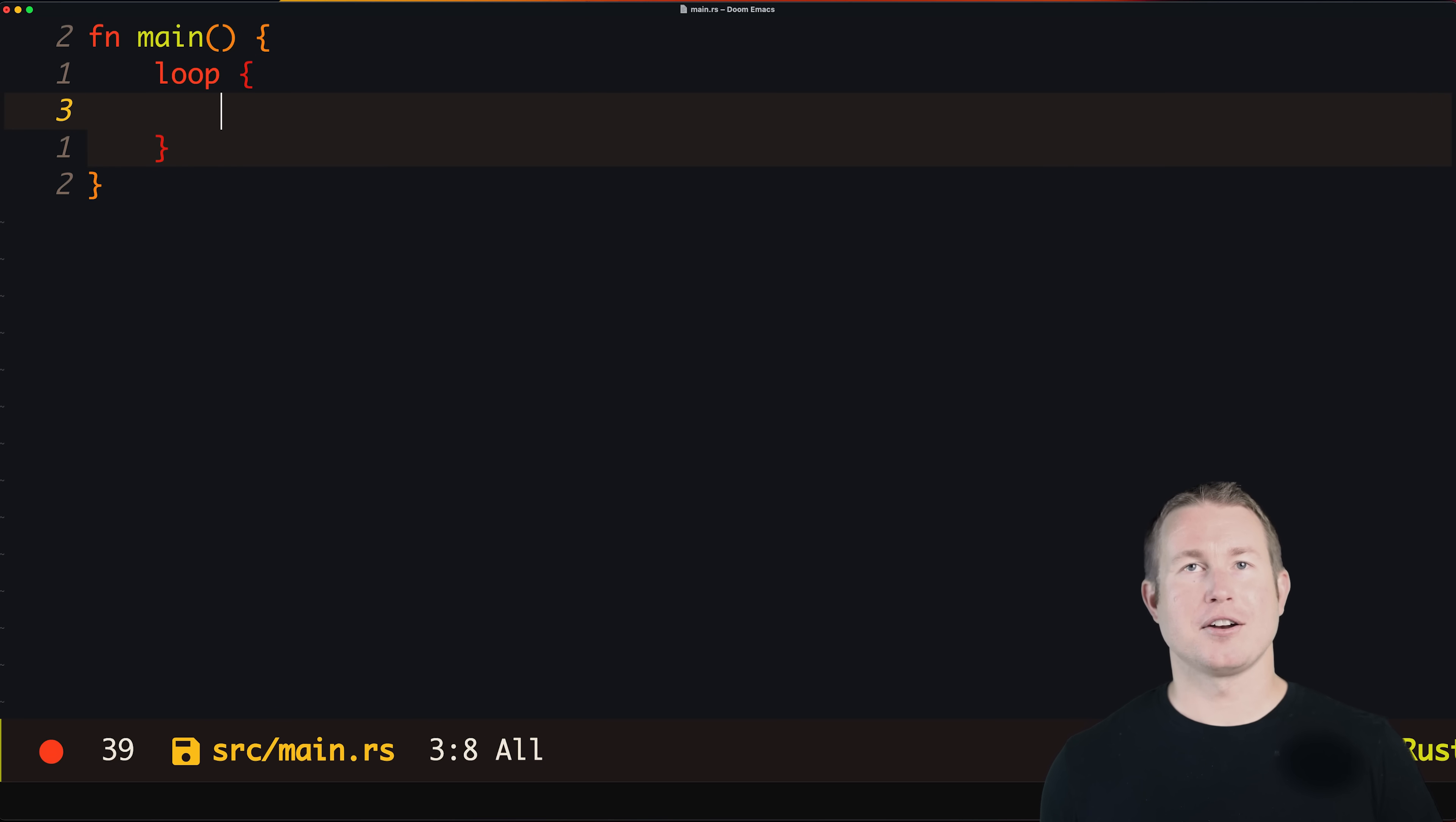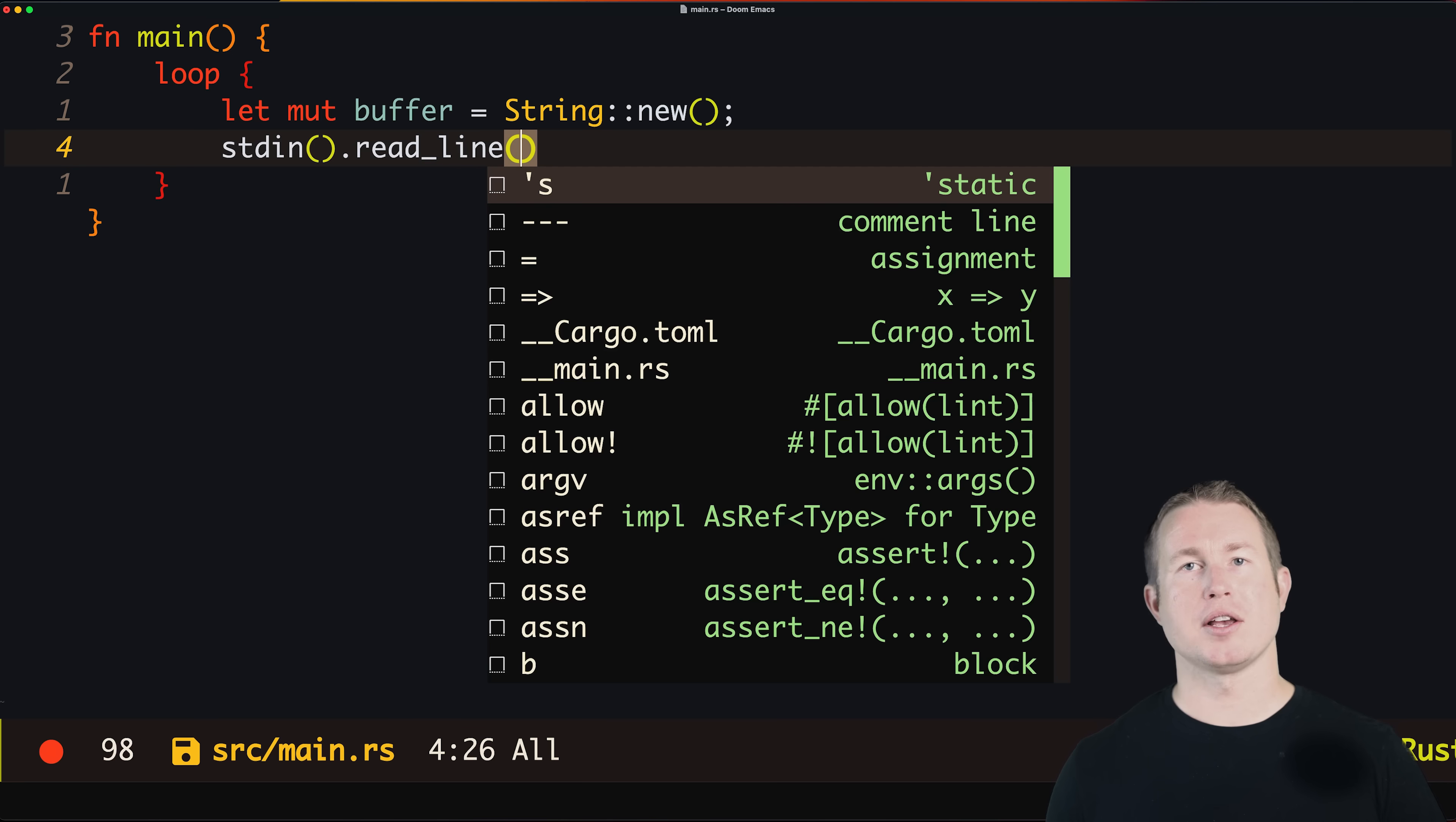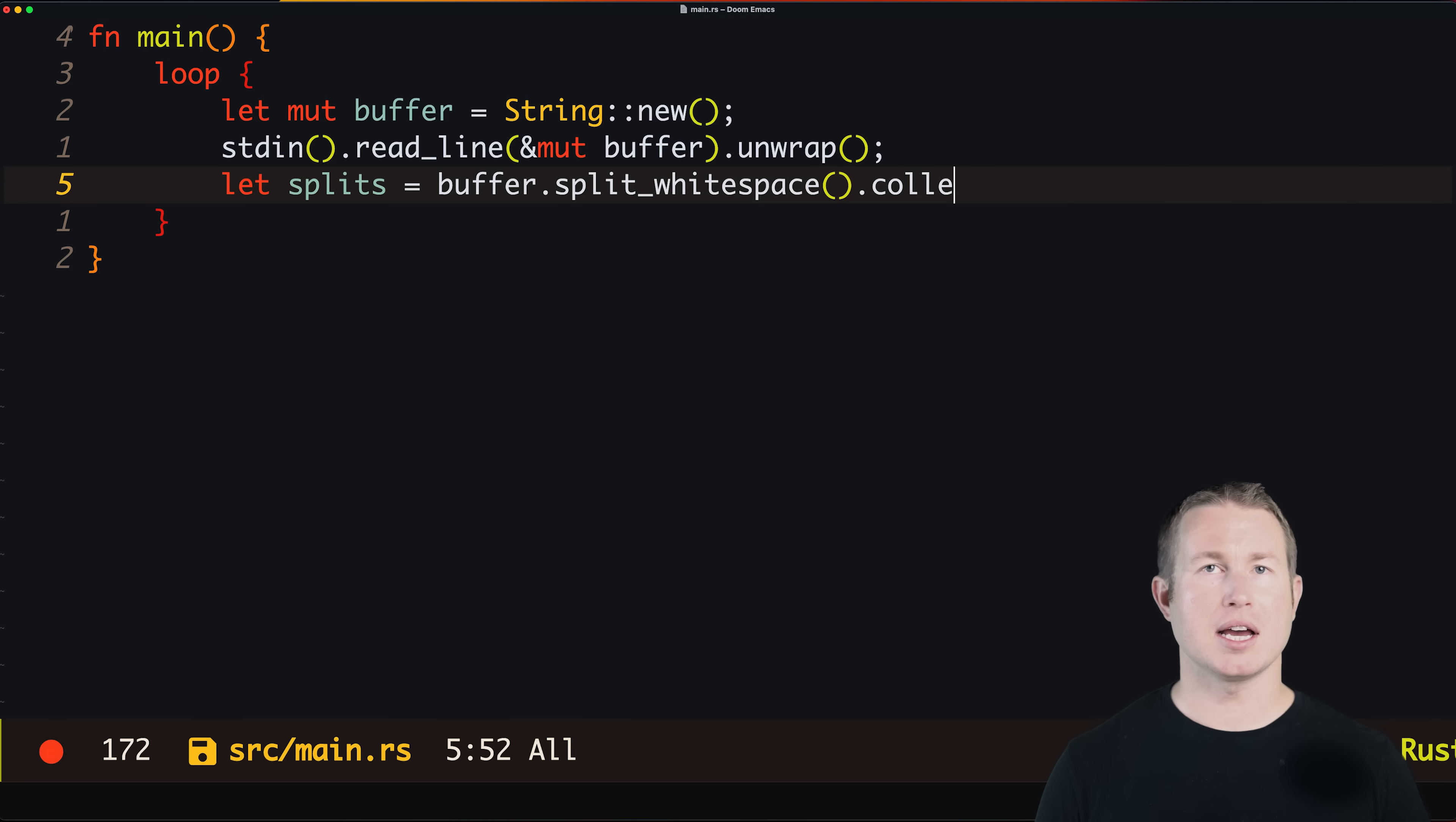The code to actually read from standard in is a bit more verbose than some languages. We have to create a mutable string called buffer, then call standard in dot read_line with buffer as the argument. This returns a result so we'll unwrap that. To tokenize the string based on white space, we'll call split_whitespace then collect to convert it to a vector.